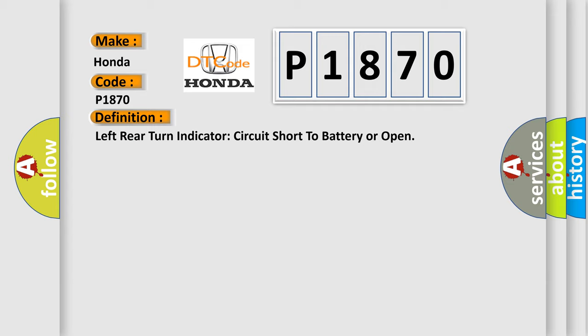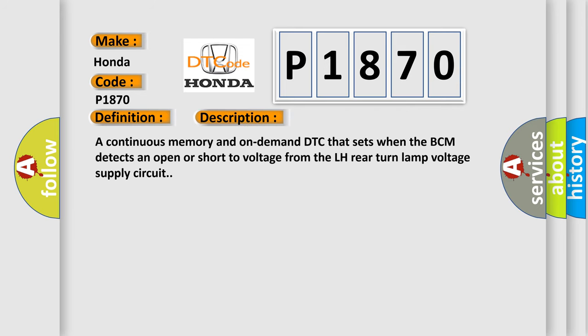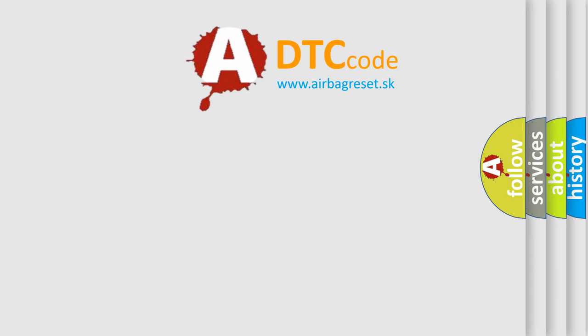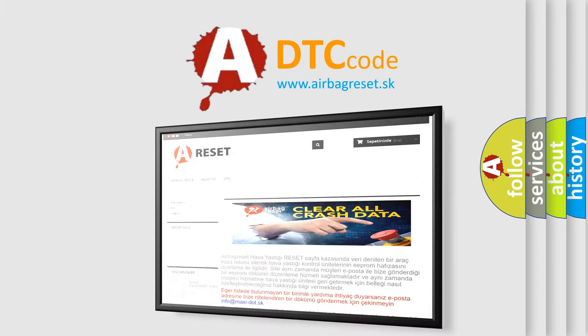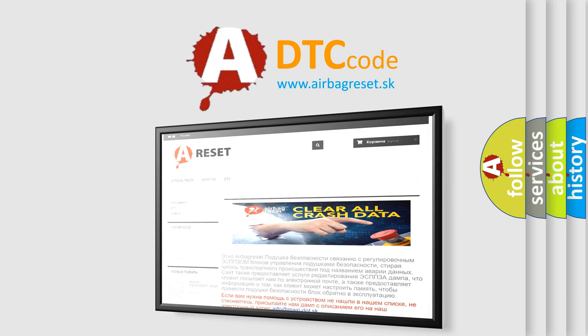And now this is a short description of this DTC code: A continuous memory and on-demand DTC that sets when the BCM detects an open or short to voltage from the LH rear turn lamp voltage supply circuit. The airbag reset website aims to provide information in 52 languages. Thank you for your attention and stay tuned for the next video.